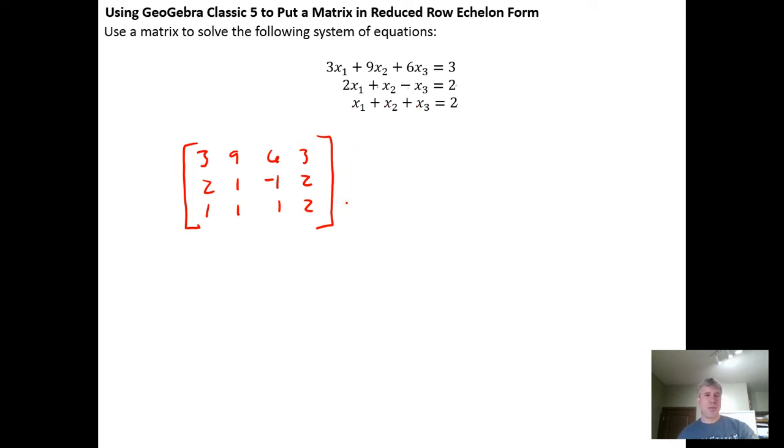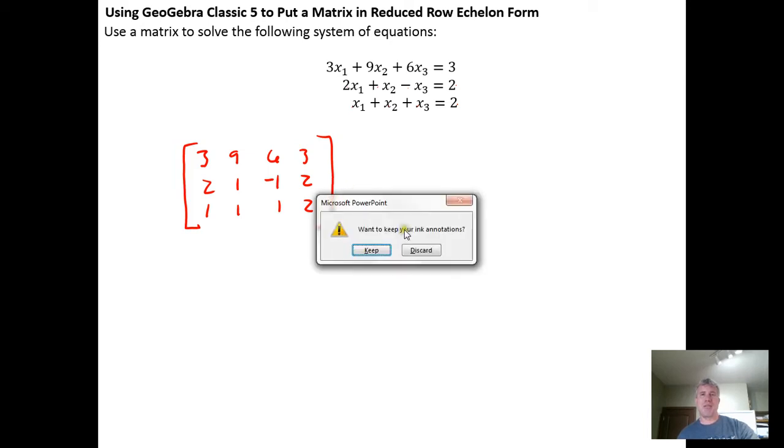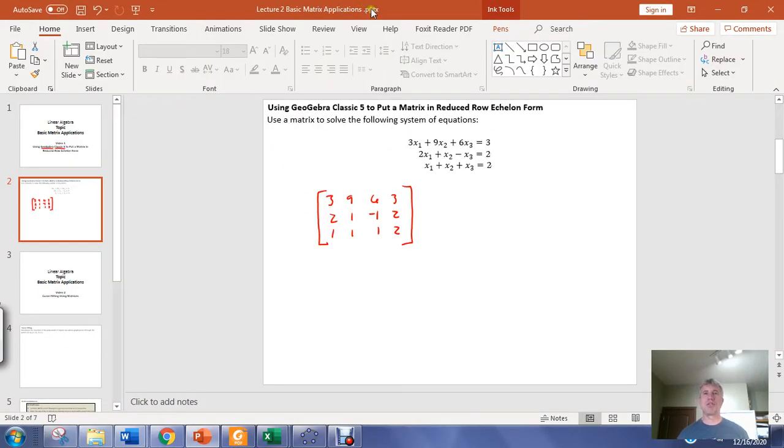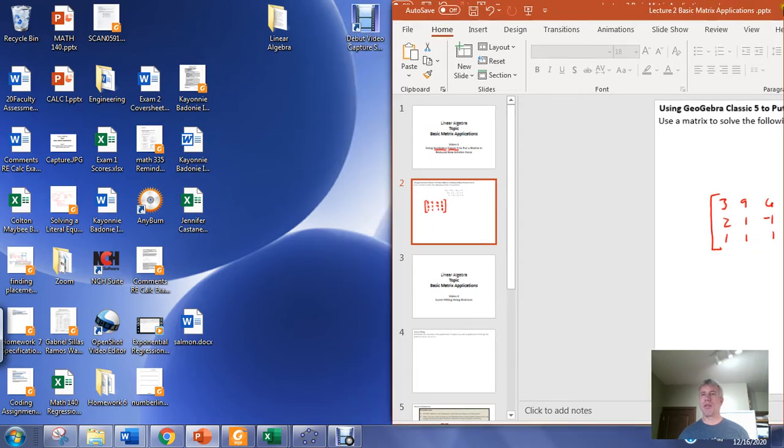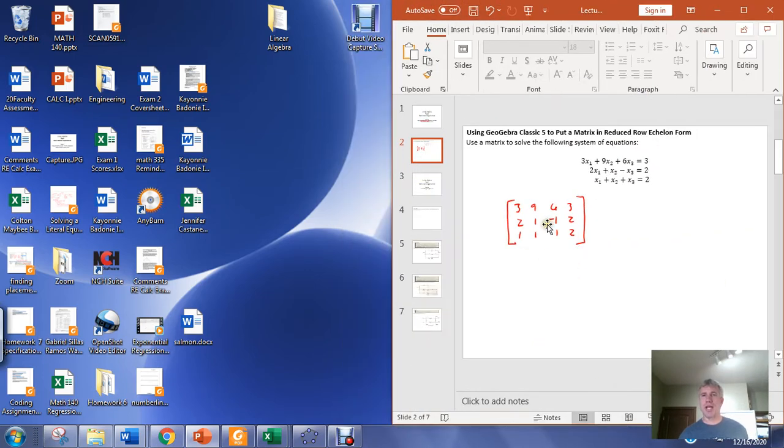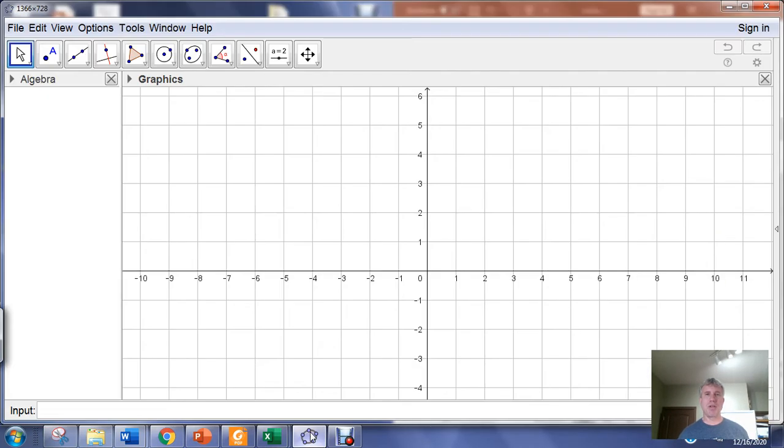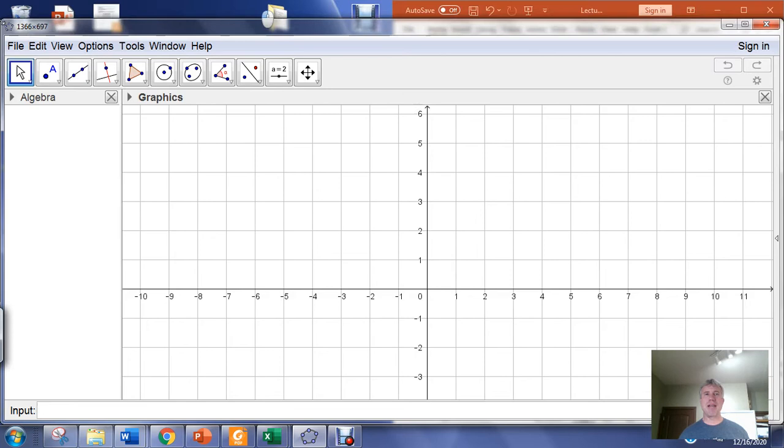I'm going to escape out of PowerPoint, keep that image and throw this over to the side so I can see my matrix. I'm going to open GeoGebra Classic 5.